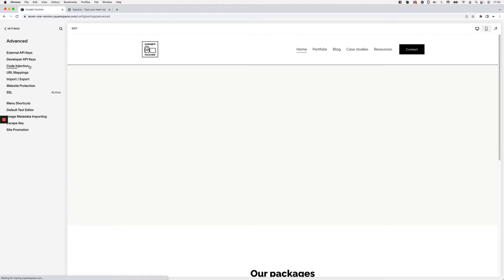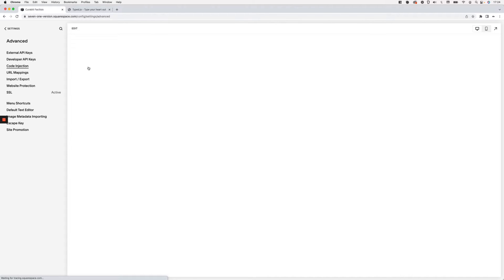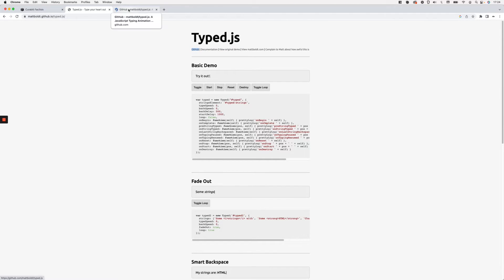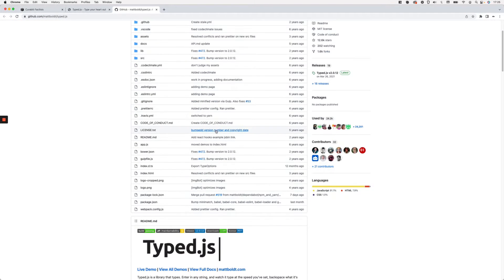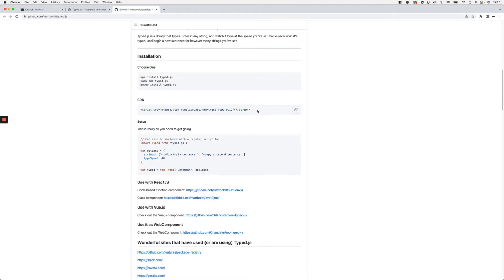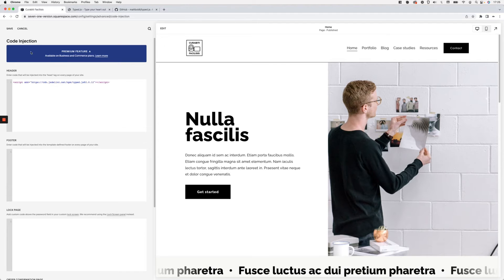Now we're going to go into Advanced > Code Injection, and then hop over to the Typed.js site. From the GitHub link we can embed the plugin into our site. I recommend installing the plugin via CDN — it's the fastest way — so I'll copy that CDN script tag and paste it into my header, then save.